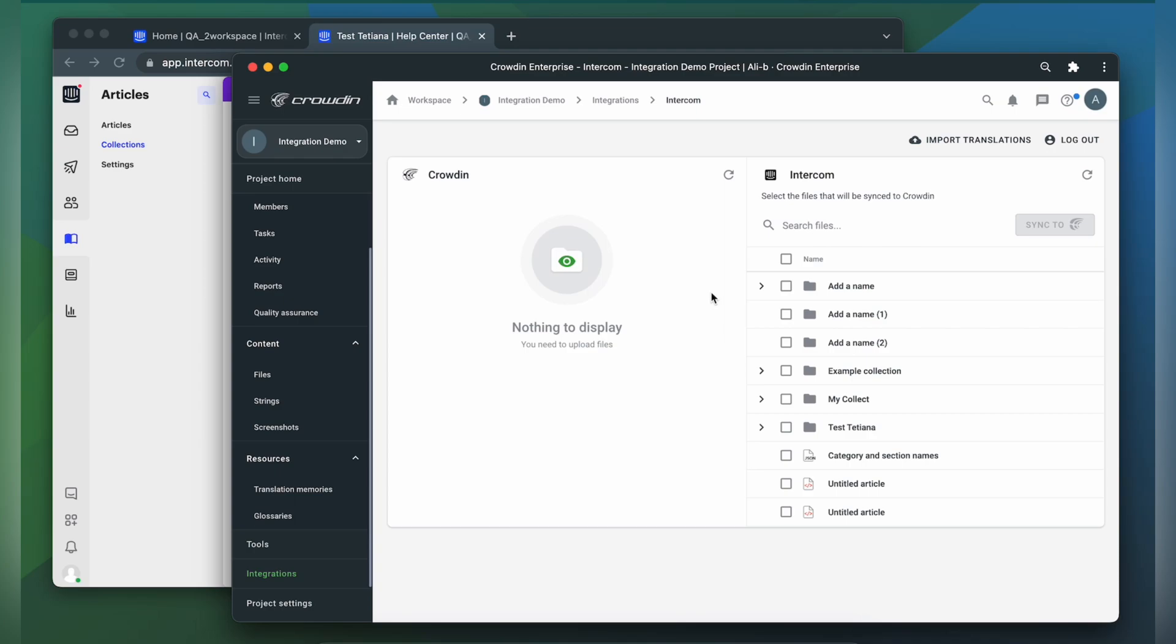But before uploading your content to Crowdin for translation, you should configure languages in Intercom settings. So let's go back to Intercom,